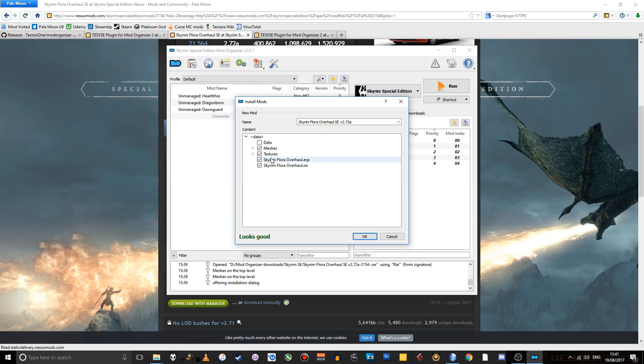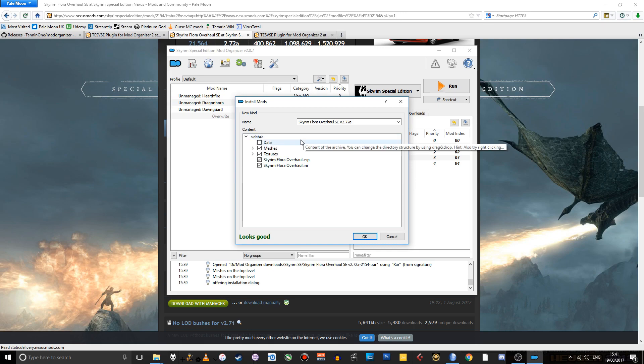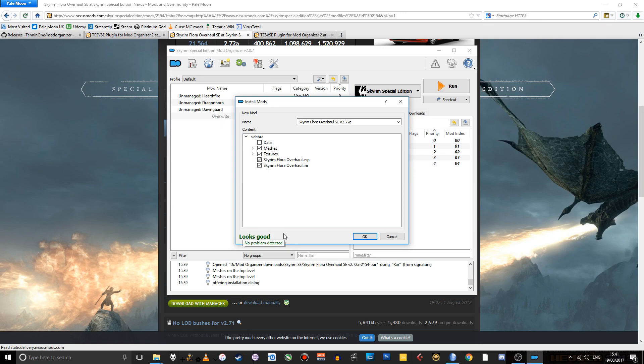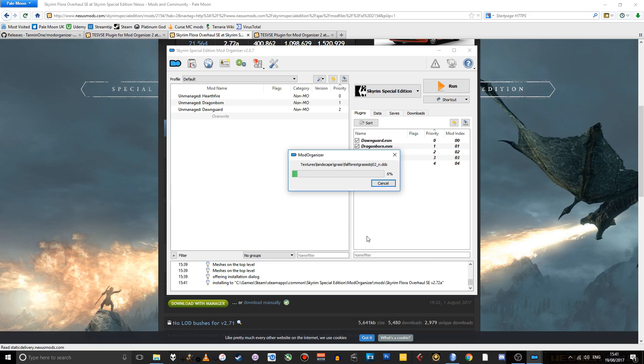And we have the meshes, textures and ESP and initialization files, et cetera, all in the place they should be - the data folder for the game, or rather for Mod Organizer. So once you do that, it will usually automatically tell you, OK, that looks fine. This looks like everything's going to be installed in the right place and you can just click OK.